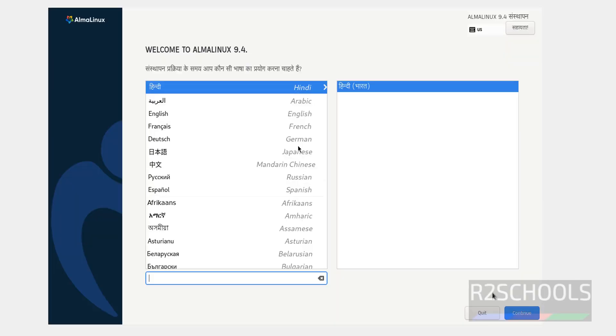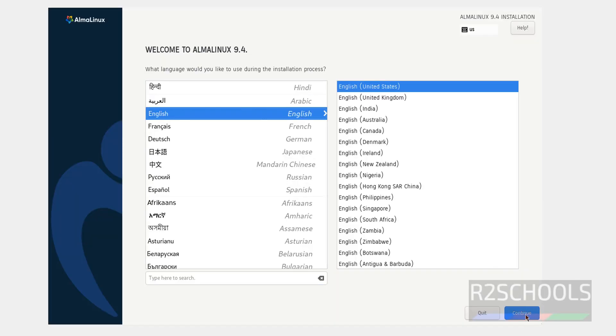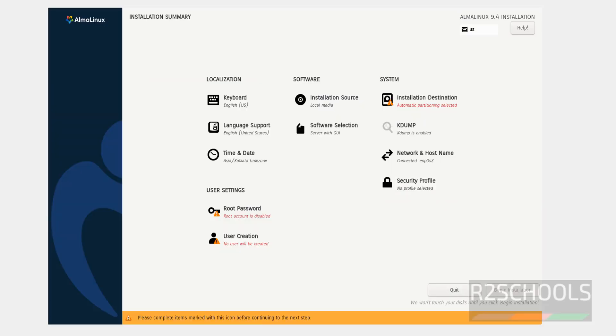Select language and click on continue. See here, the begin installation has been grayed out because the options with red color must be selected.